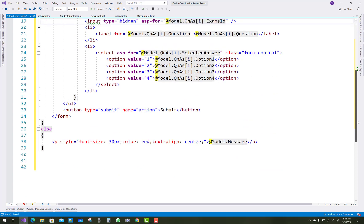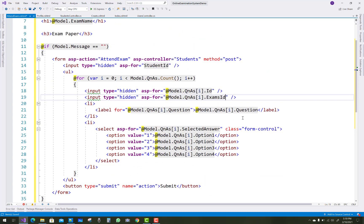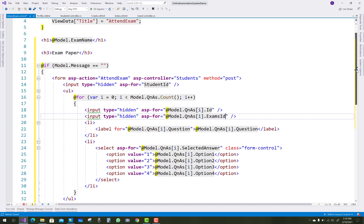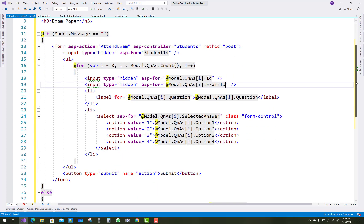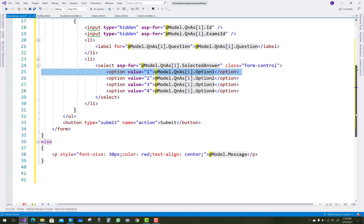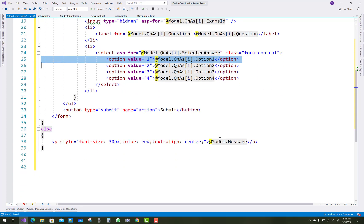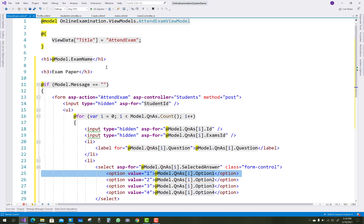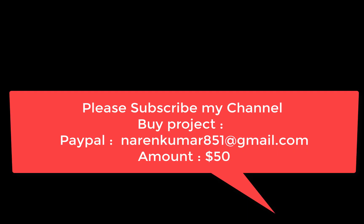A questionAnswer.count for-loop is used. Two hidden fields hold the id and exam id. One label control shows the question text using model.questions[i].question for first, second, and third questions. The selected answer is chosen from a dropdown list with the first, second, third, and fourth options. Thank you very much for watching.